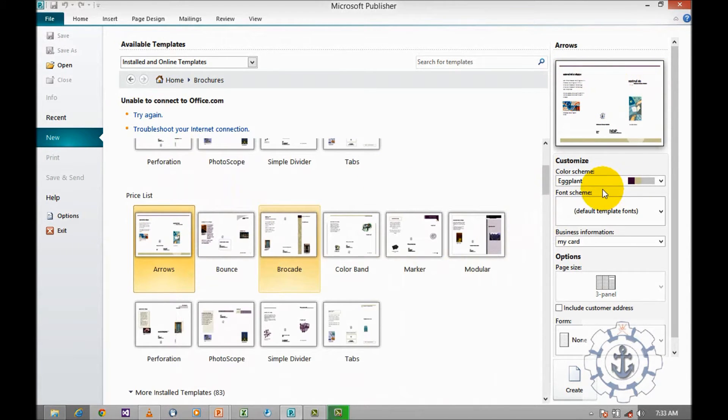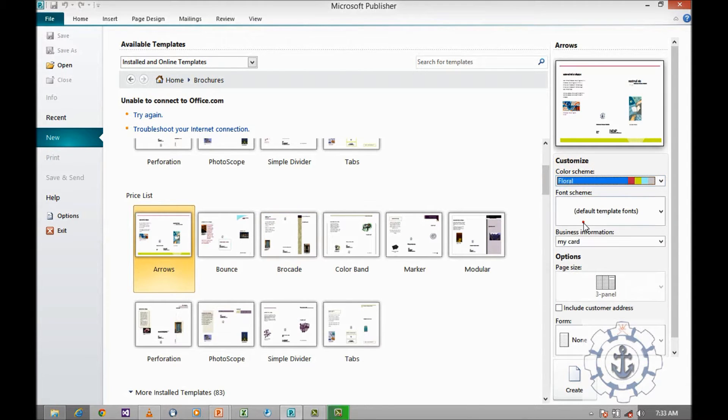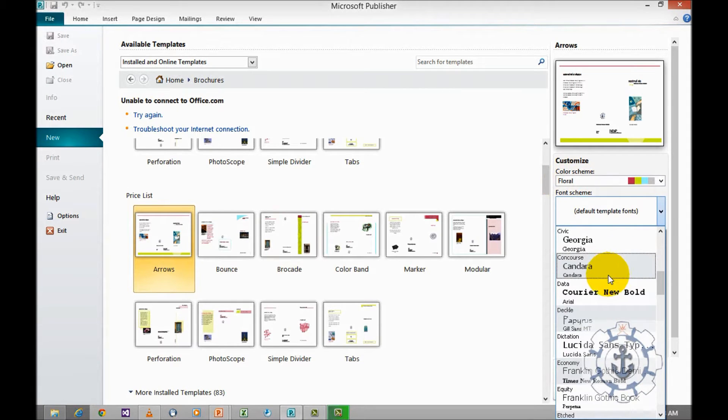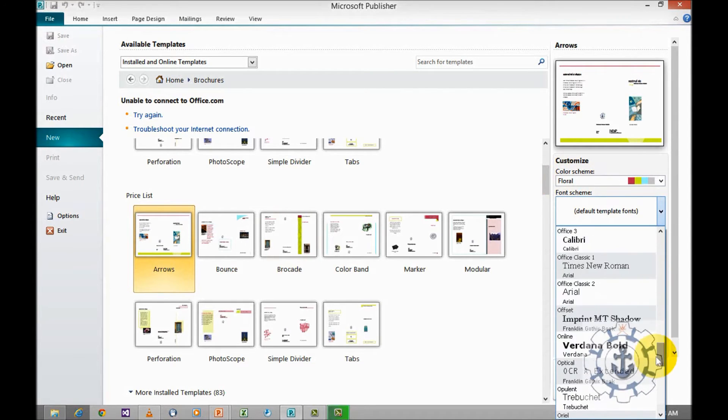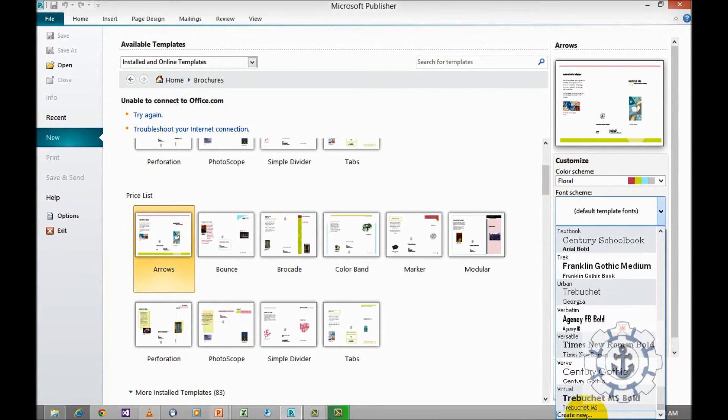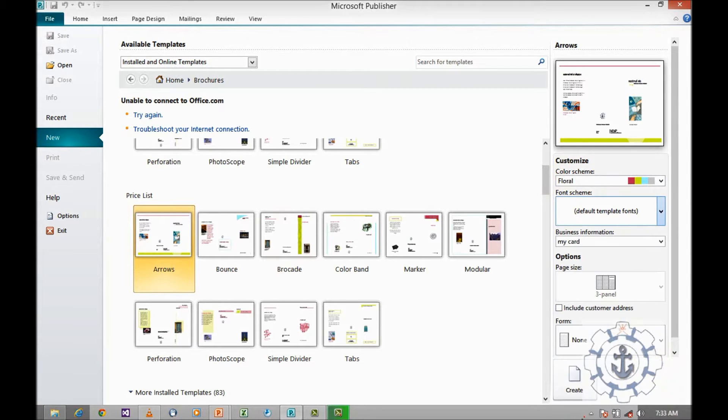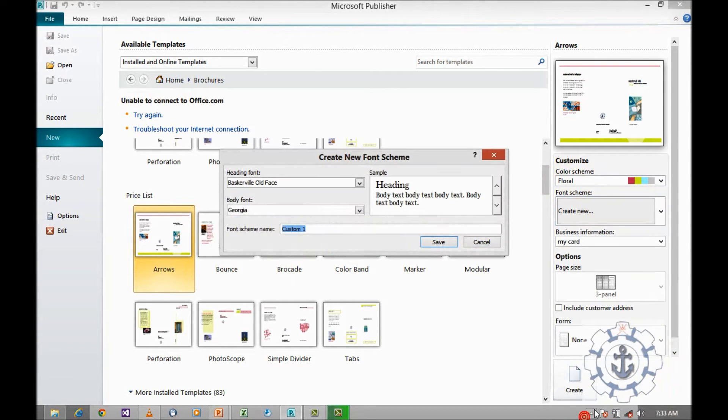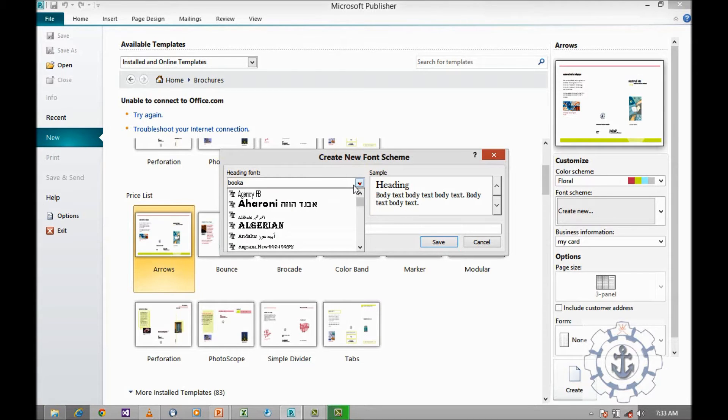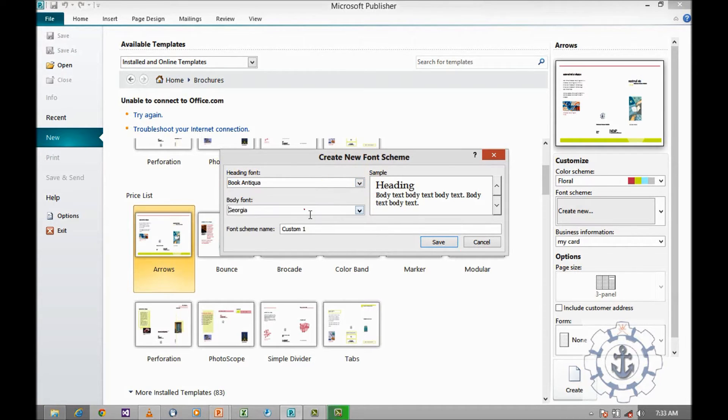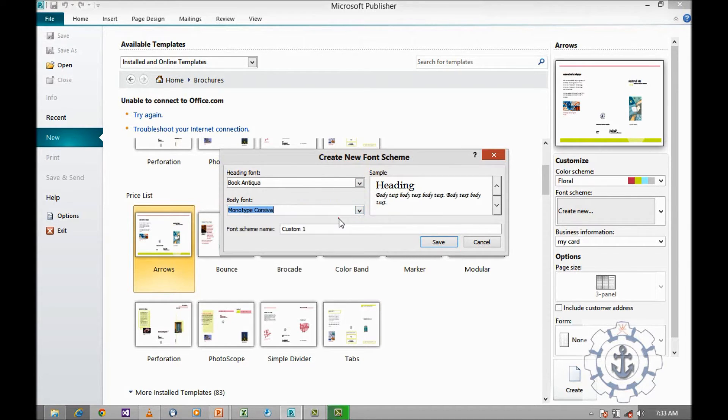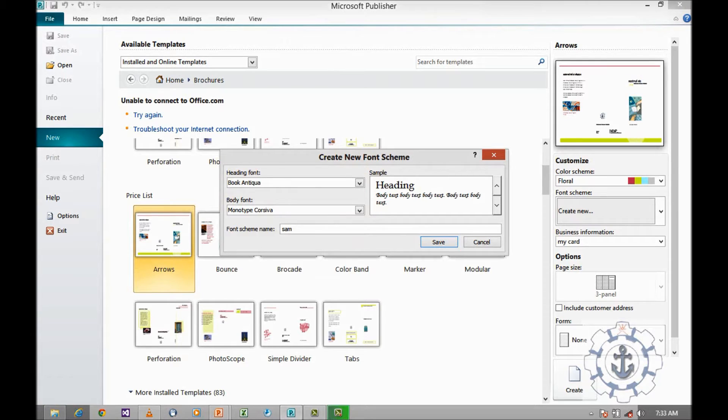Here, you can customize your color schema, your font scheme. You can use the existing fonts or you can create a new one. You can select Cantiqua and name it and save it.